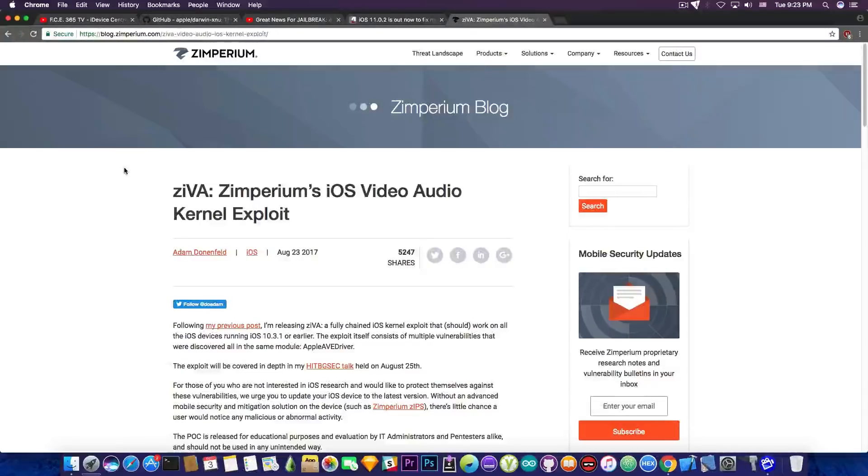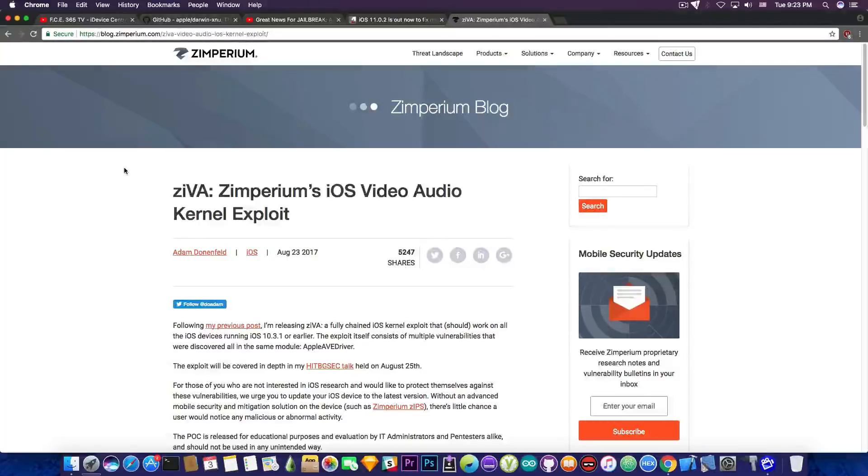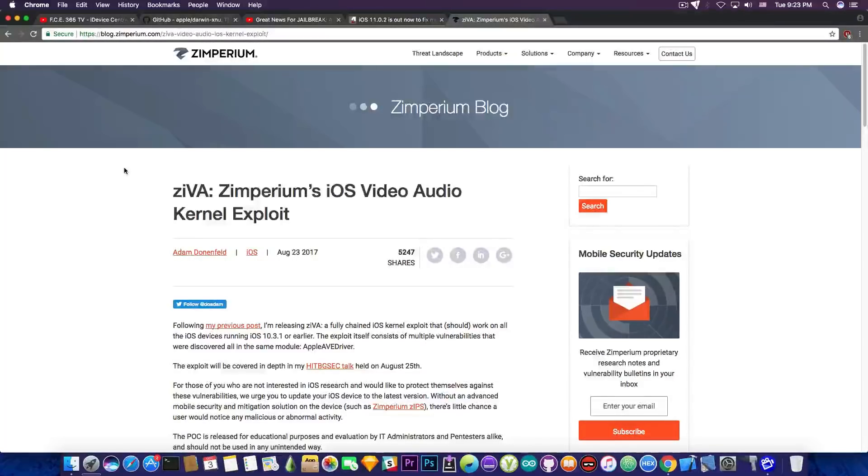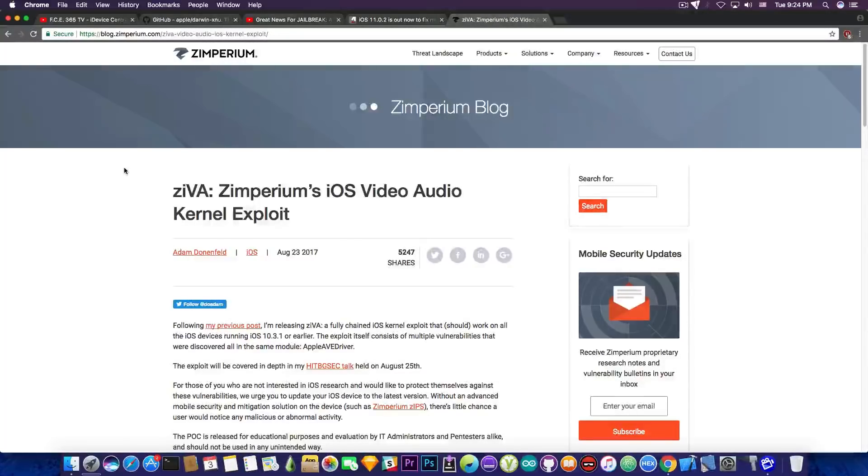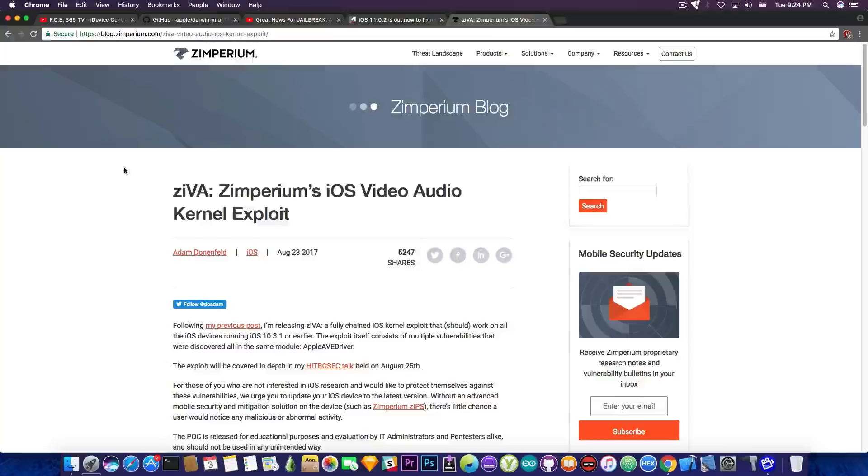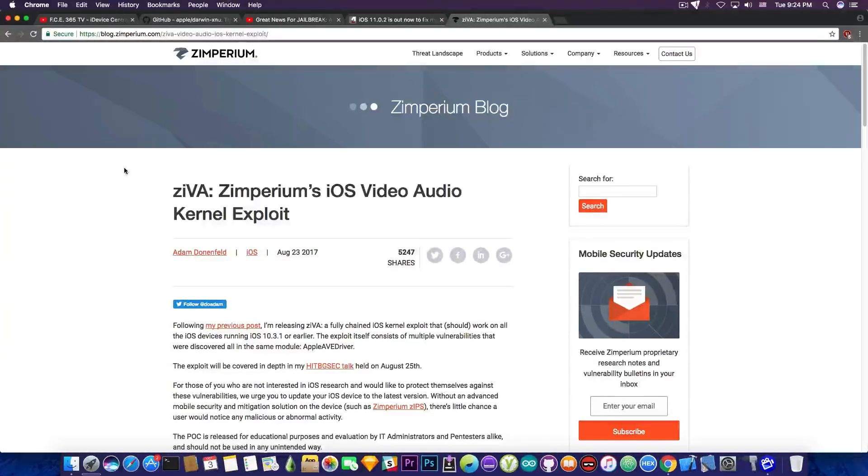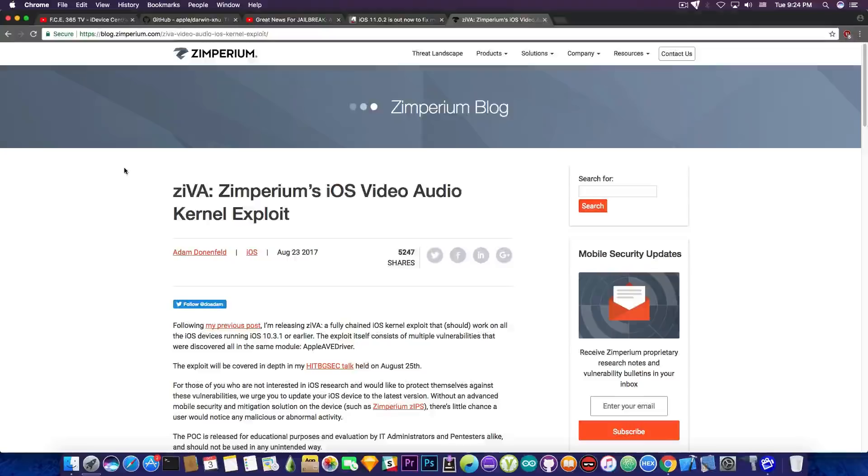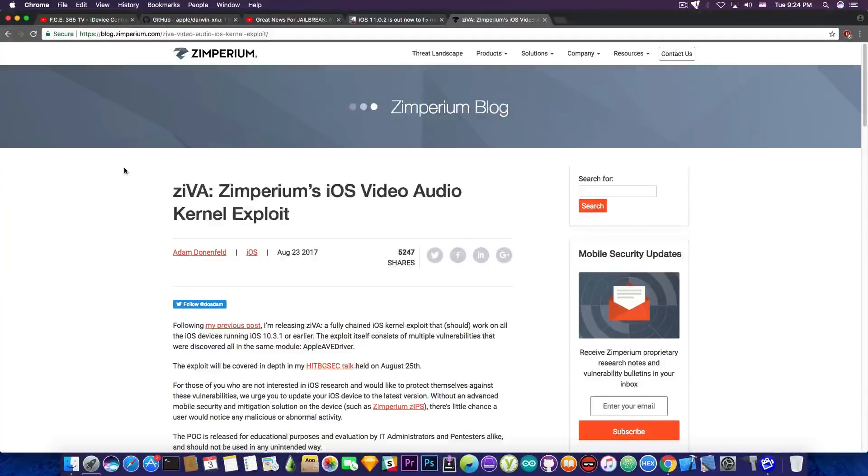This was posted on August 23rd by Adam Donenfield. To this point, it hasn't been used in any jailbreak successfully. The problem is that there are pretty much no developers to take it and work with it. And those who are able to do it probably wouldn't anyway because it's not their interest. So there is absolutely no jailbreak taking advantage of Zimperium's ZIVA exploit, which is unfortunate.